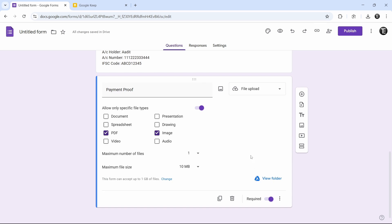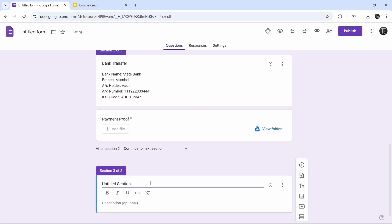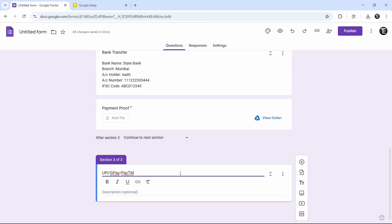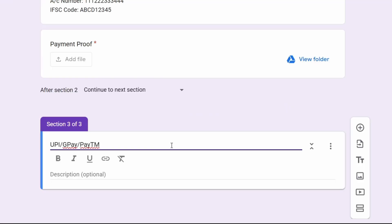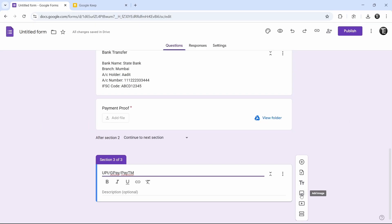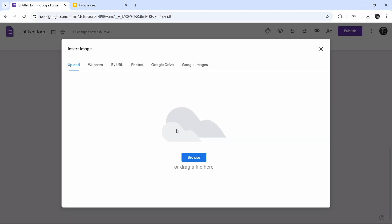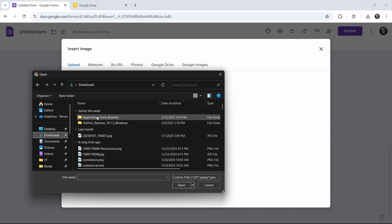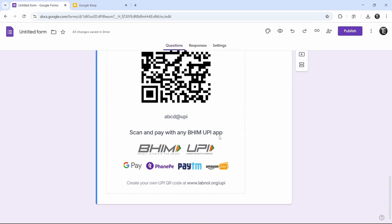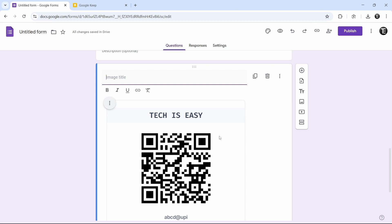We'll create the next section, which is for UPI. Click on add section, and I'll call this UPI/GPay/Paytm. Now what we can do is add a picture of our QR code so they can scan this and make the payment. To do this, click on this button — which is add image. You'll have to upload the image here. If it's on your PC, just click on browse and upload it. As you can see, the image has come here, and now they can scan this QR code to make the payment.